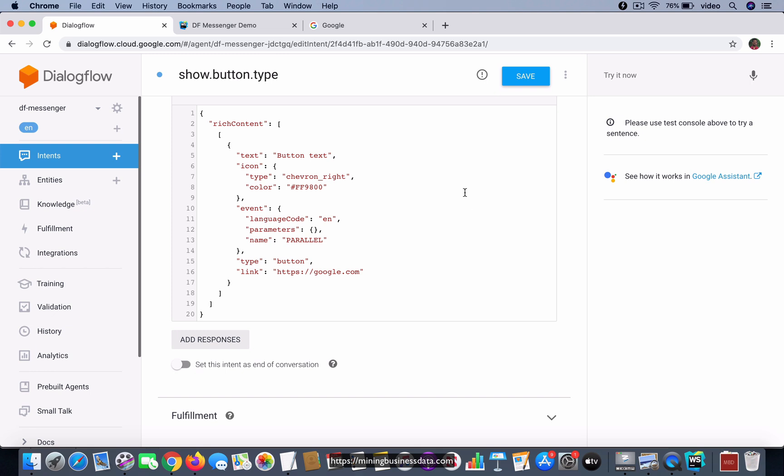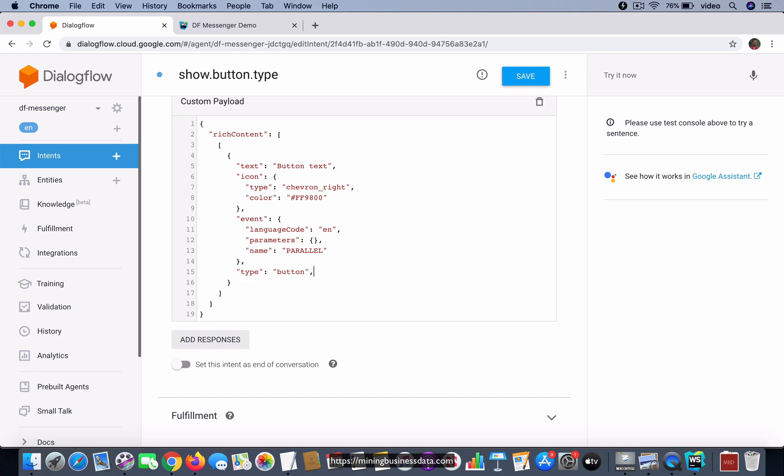Now this is all fine and this is sort of expected, but the problem with the button type is that its behavior is not changing even if I remove that link. So here's what I'm going to do: I'm going to remove this link from the button and I'm going to save it.